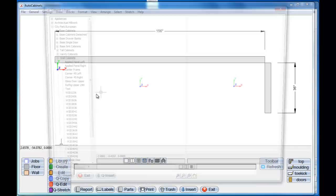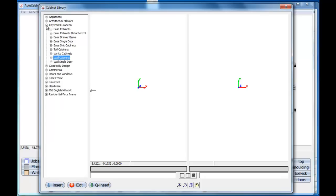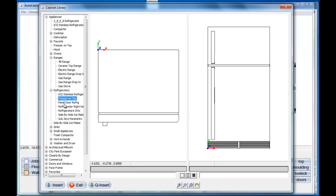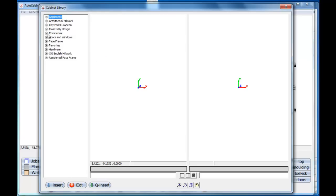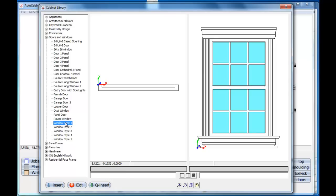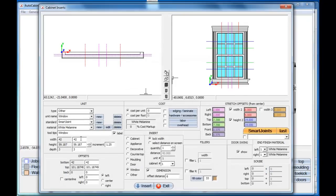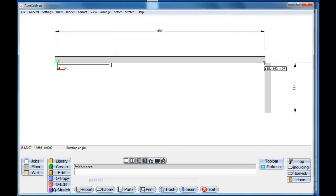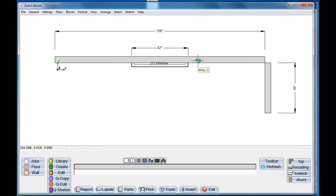We'll go to the library. The program comes with appliances, ranges, refrigerators, a wide variety of appliances. But first I want to start with windows and doors — there's a wide variety included with the program. Let's take a window, select this window, and go insert. On this window we have some valuable information: it's 42 inches wide, 59.187 tall, and 3 inches in depth, and it's 42 inches off the floor. I just want to center this window, so I'll select center and go insert. If I select the first point here and the second point at the end of the wall, it's going to center that window in the wall. Now we have a window centered in the wall.